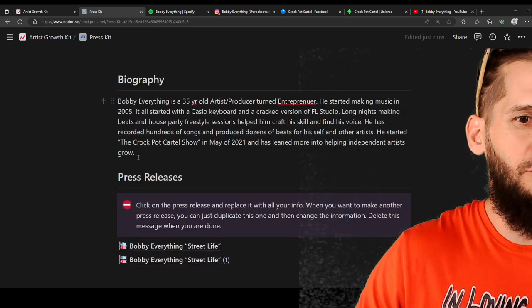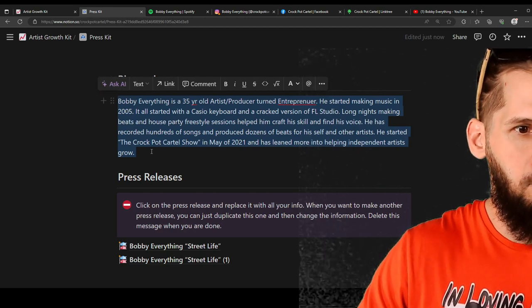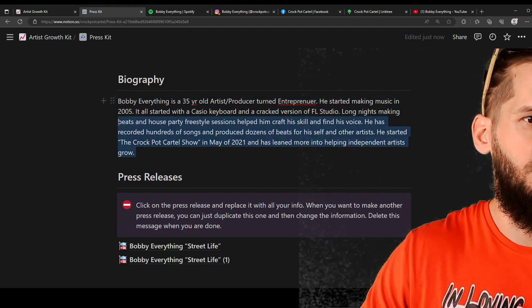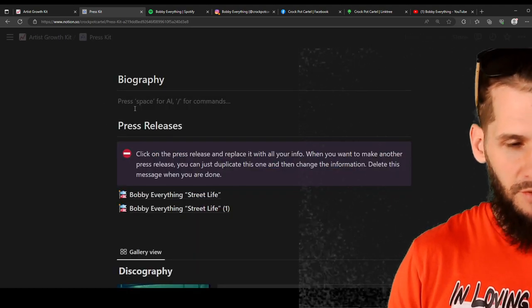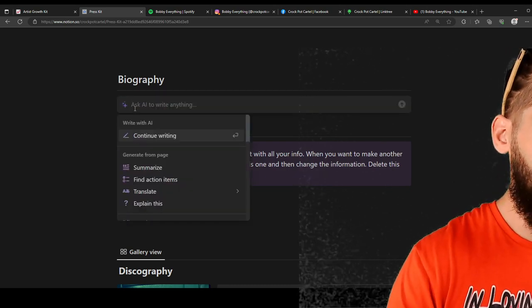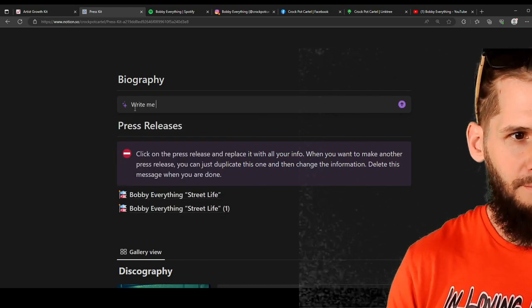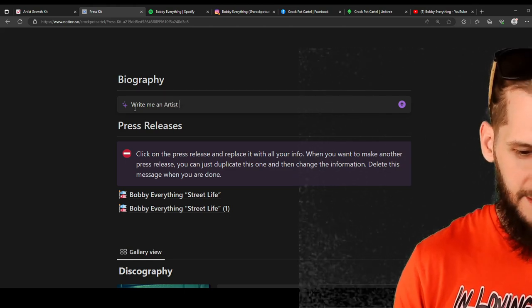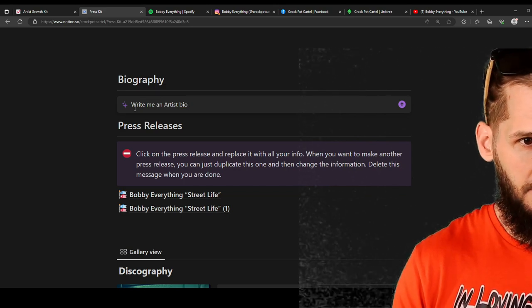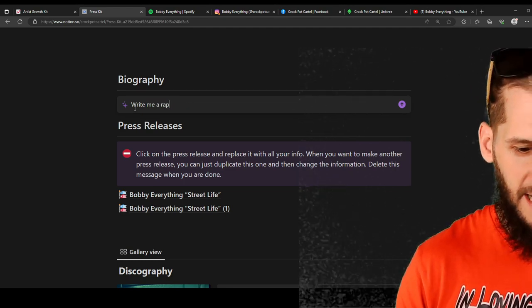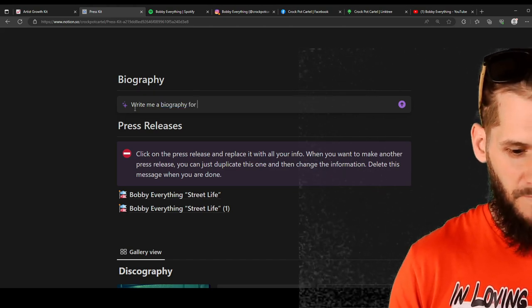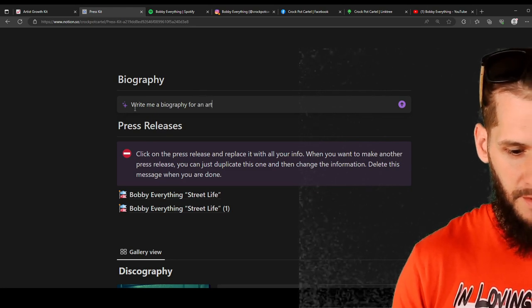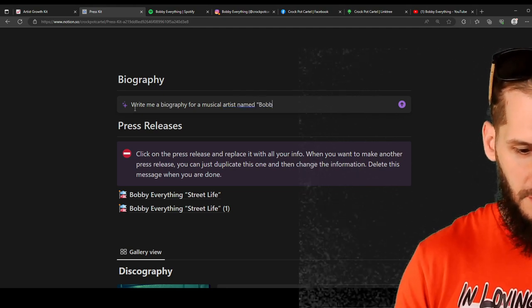Bio. For all of you that don't have a bio. Check this out. You can have AI write you a bio with Notion. So you could just be like, see how it says Ask AI to write anything. You can say write me an artist biography. Write me a biography for a musical artist named Bobby Everything.